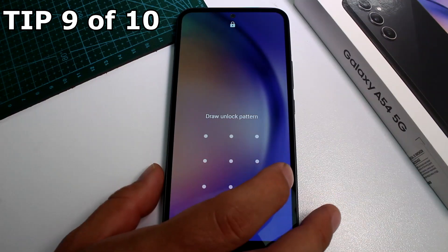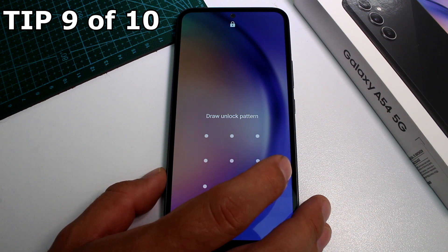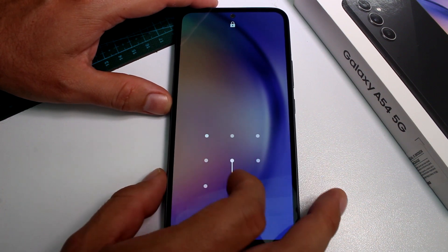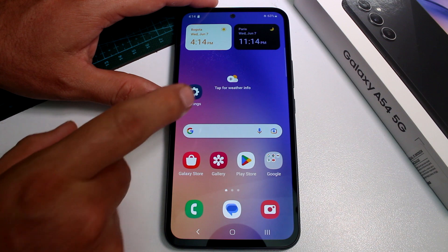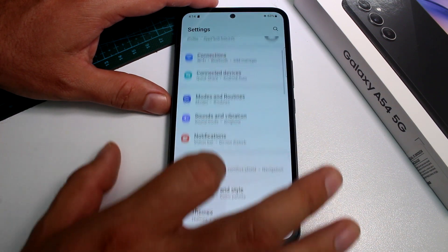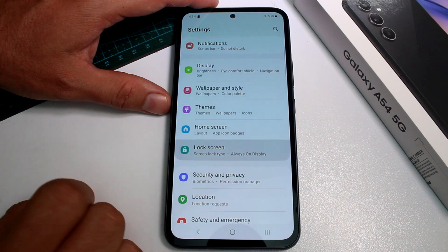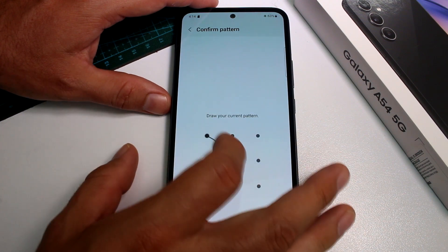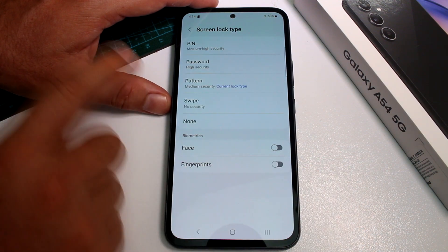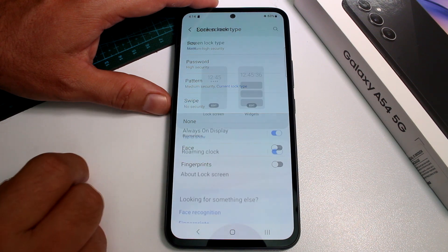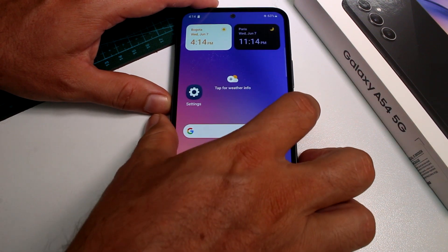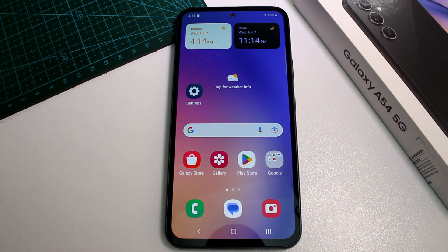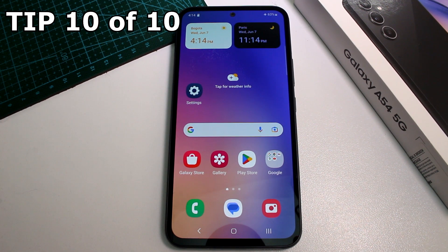Fast and easy: how to remove the lock screen PIN, password, or pattern on the Samsung Galaxy A54. In this case there's a pattern set. You must know your current PIN or pattern. Go to Settings, scroll down to Lock Screen, then tap Screen Lock Type — it shows 'Pattern.' Enter your pattern, PIN, or password, then select the option 'None.' Now the phone will no longer ask for a pattern, PIN, or password.